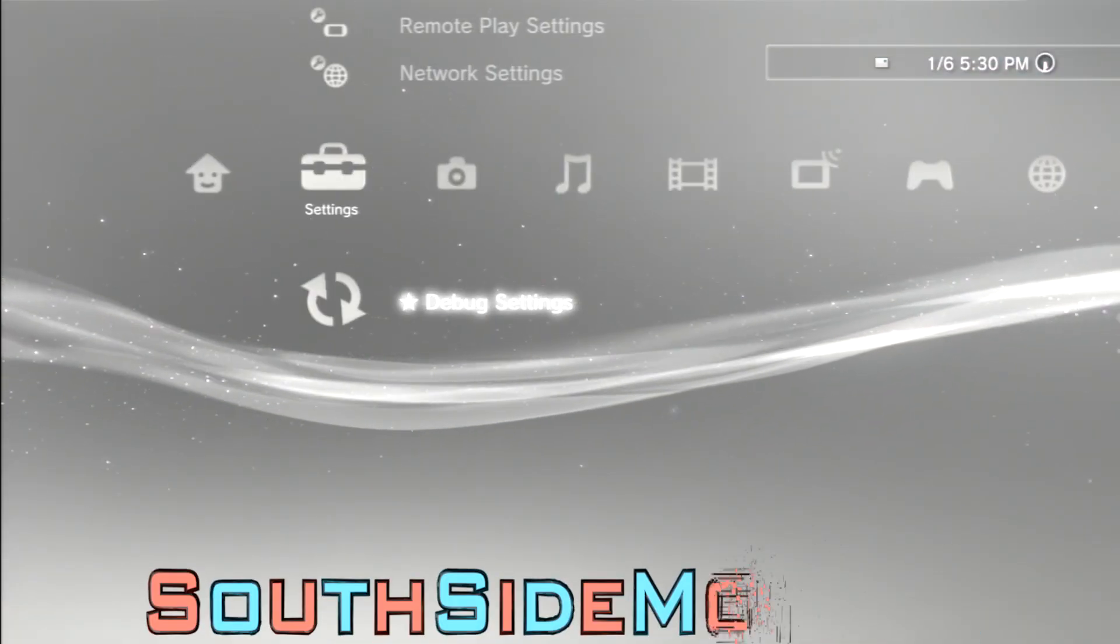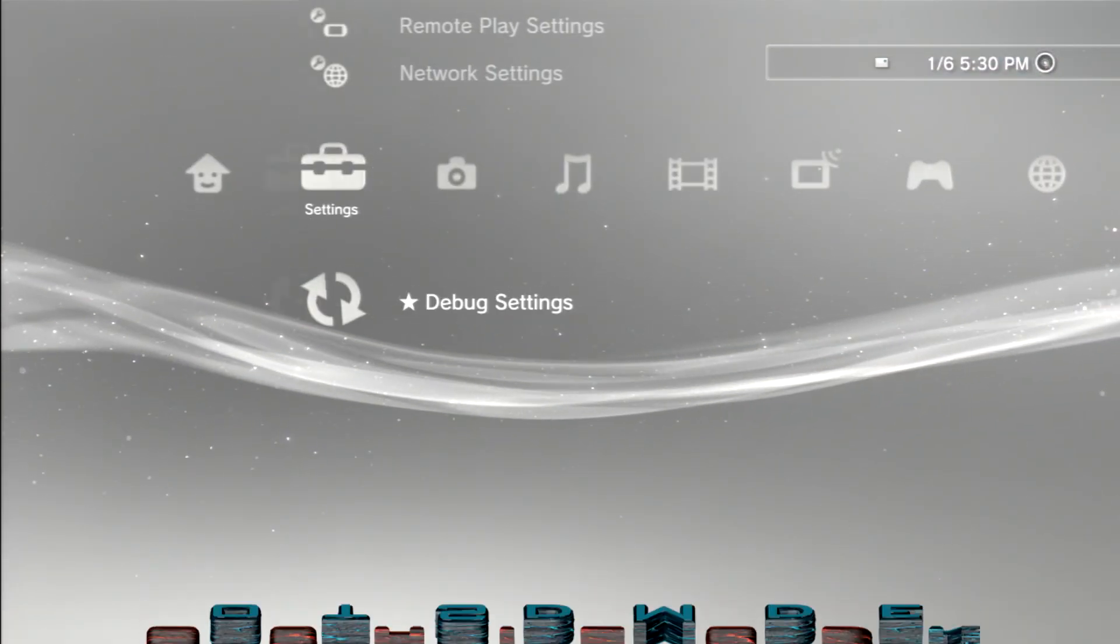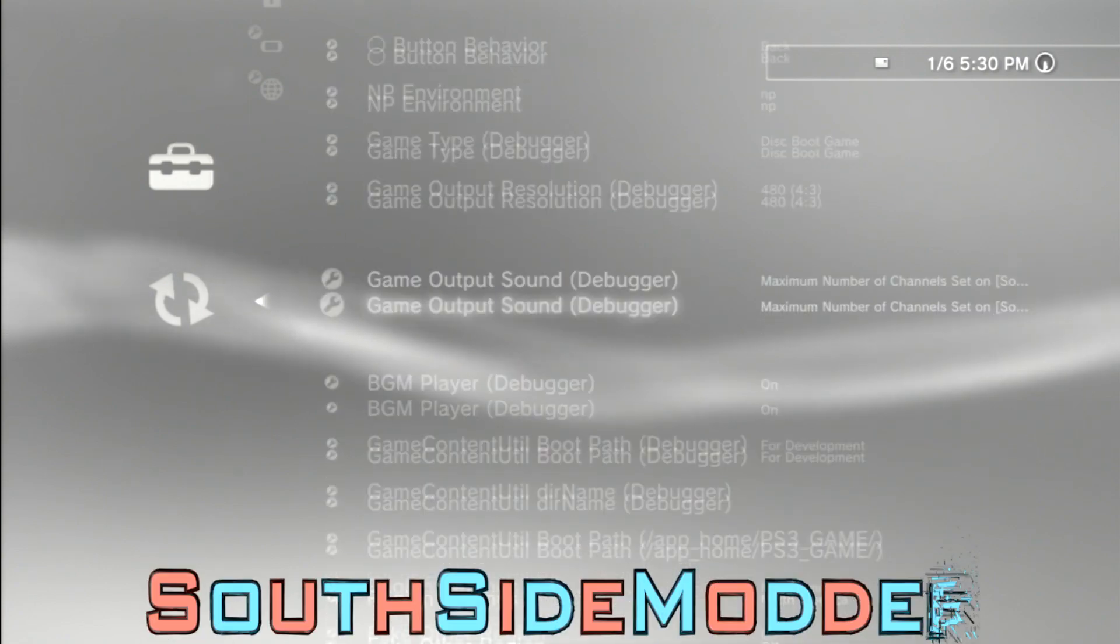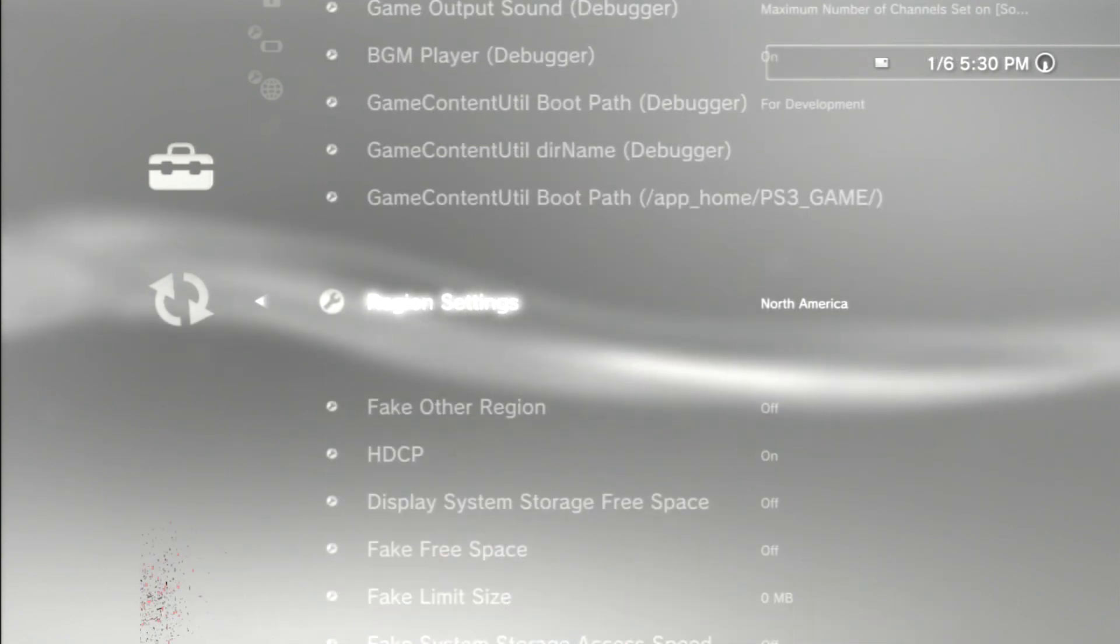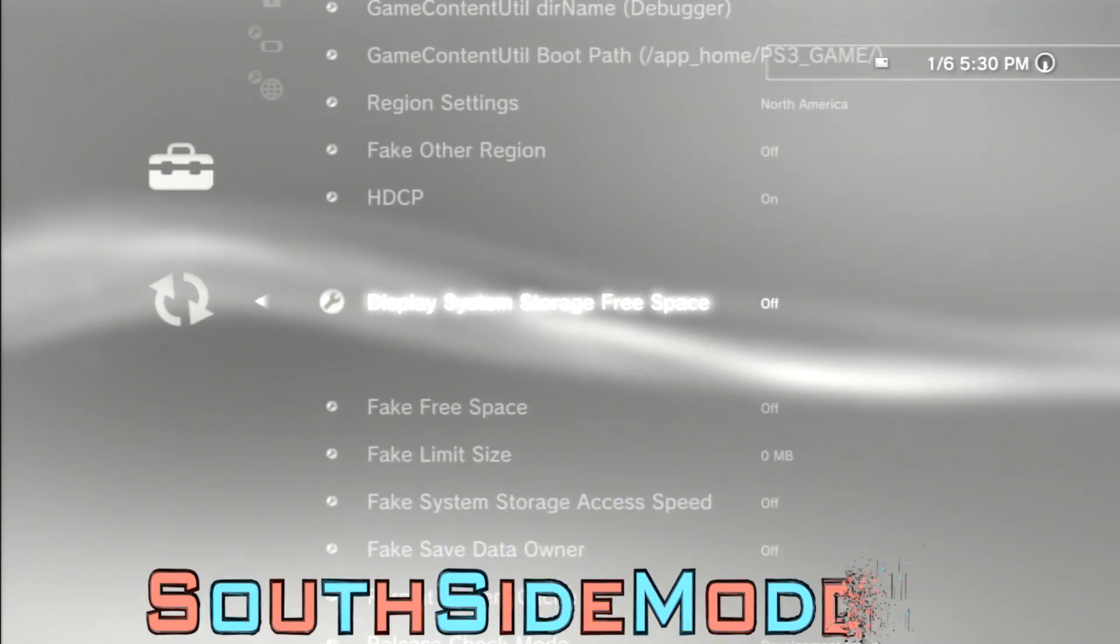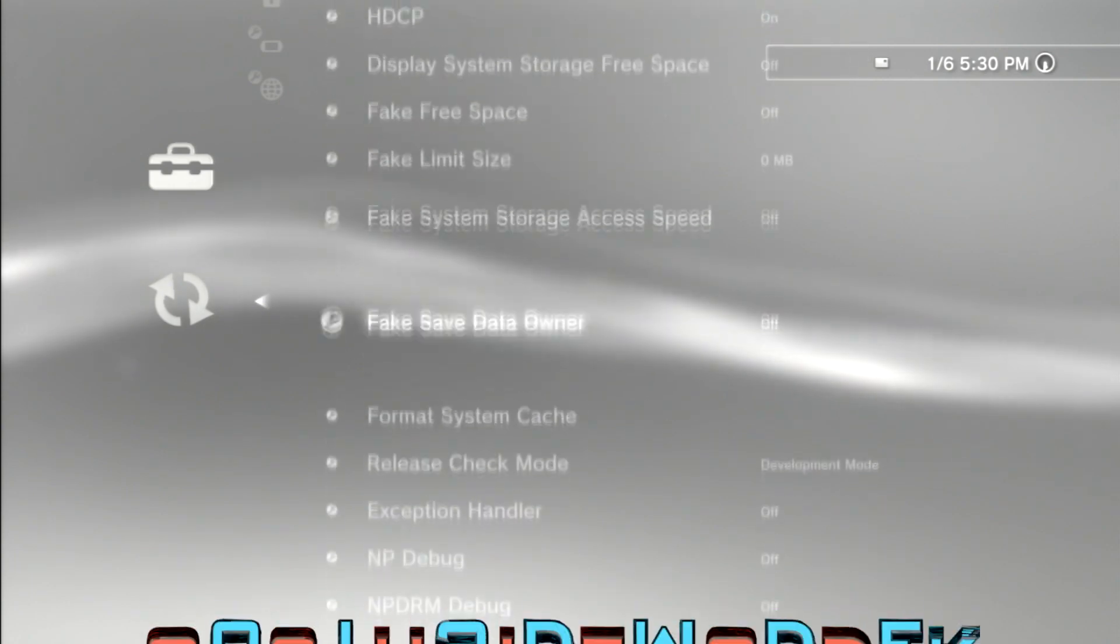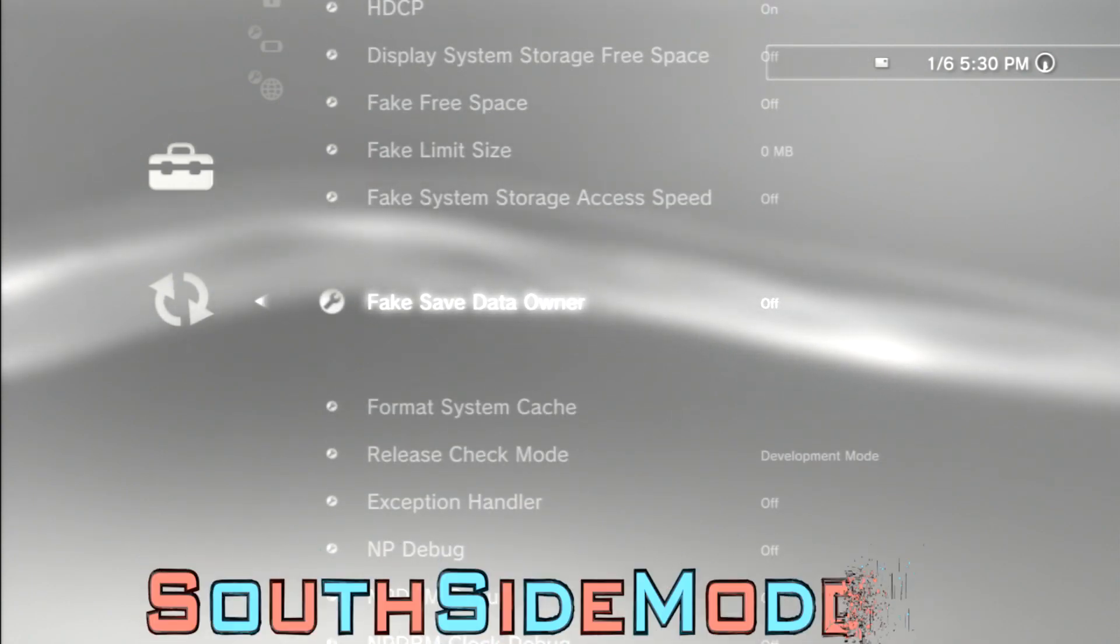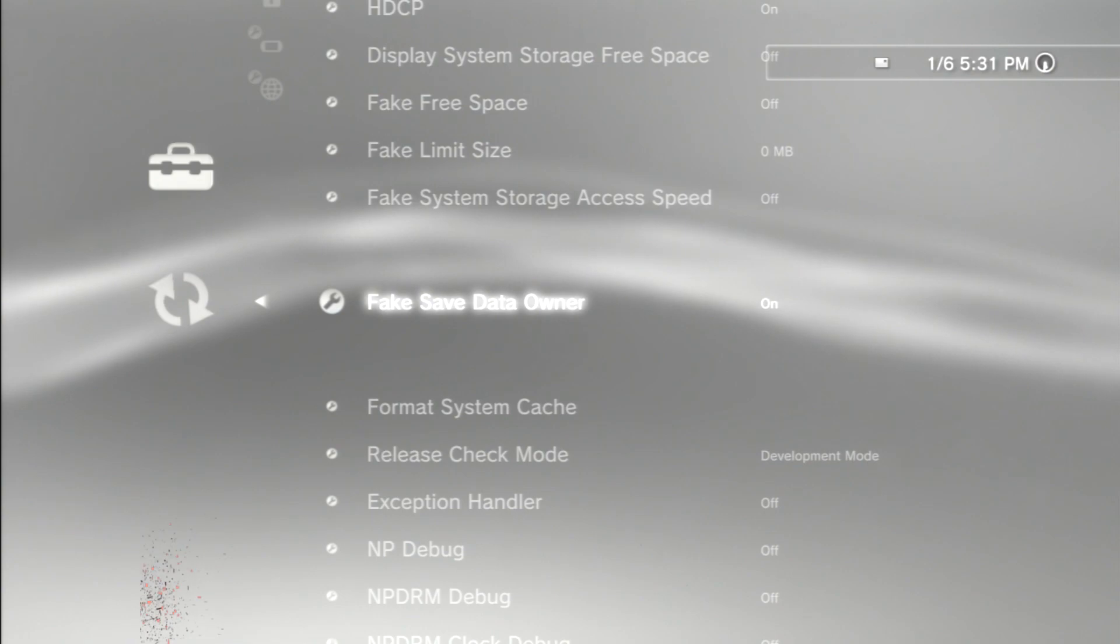And then now you go to Settings, go down to Debug Settings, scroll down to see fake save data owner. Right here, you just want to click X on that to turn that on.